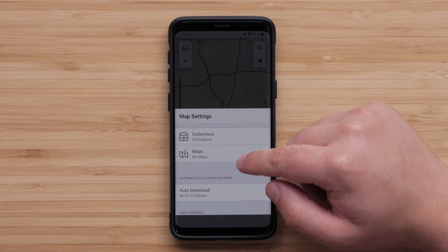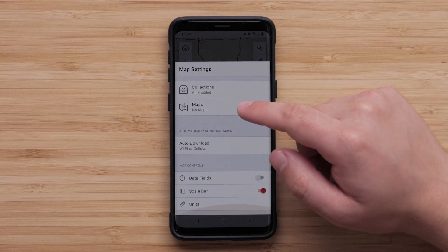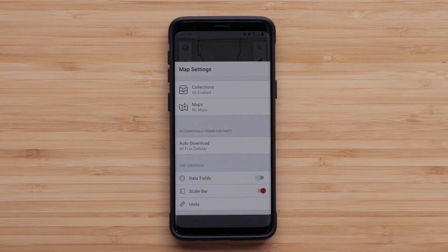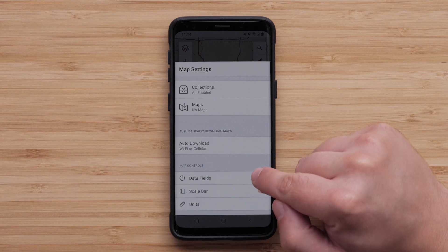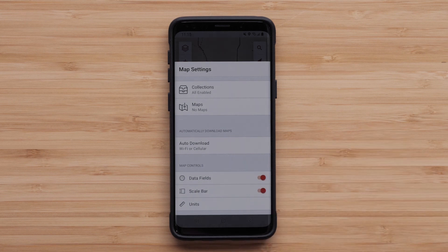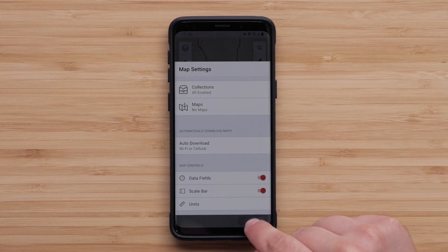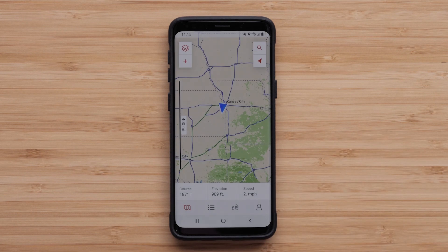Another option is to have data fields and a scale bar available on the map. The data fields provide the current heading, elevation, and speed. These will be useful during your adventure.